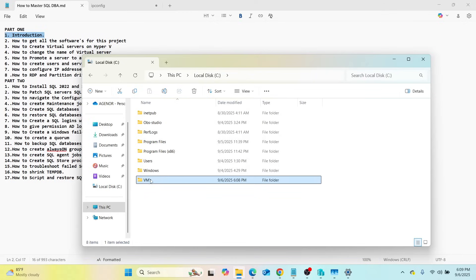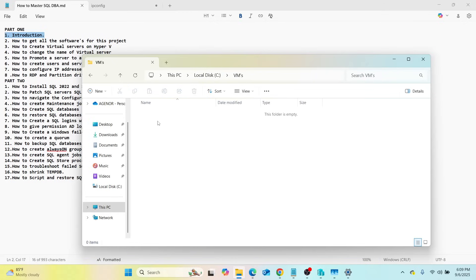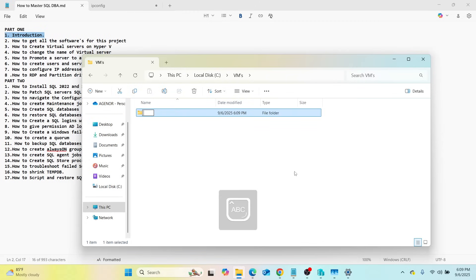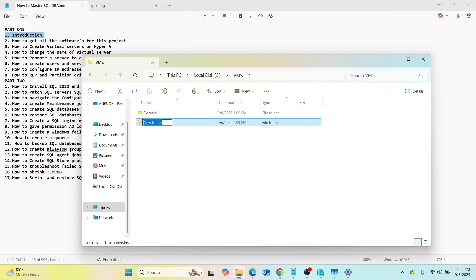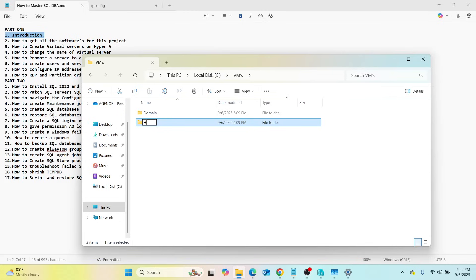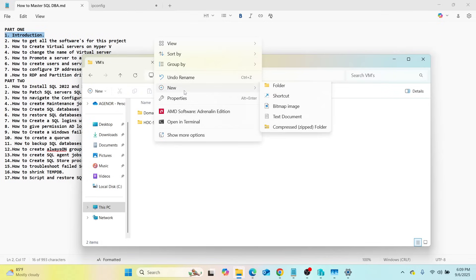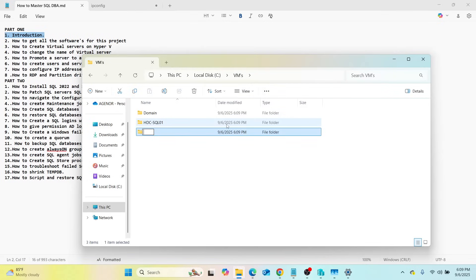Inside the VMS folder, we are going to create three subfolders. Right-click, go to New, then Folder, and name the first one 'Domain.' Then create another folder called 'HDC-SQL01.' Then create the last folder called 'HDC-SQL02.' Now we have three folders inside the VMS folder.